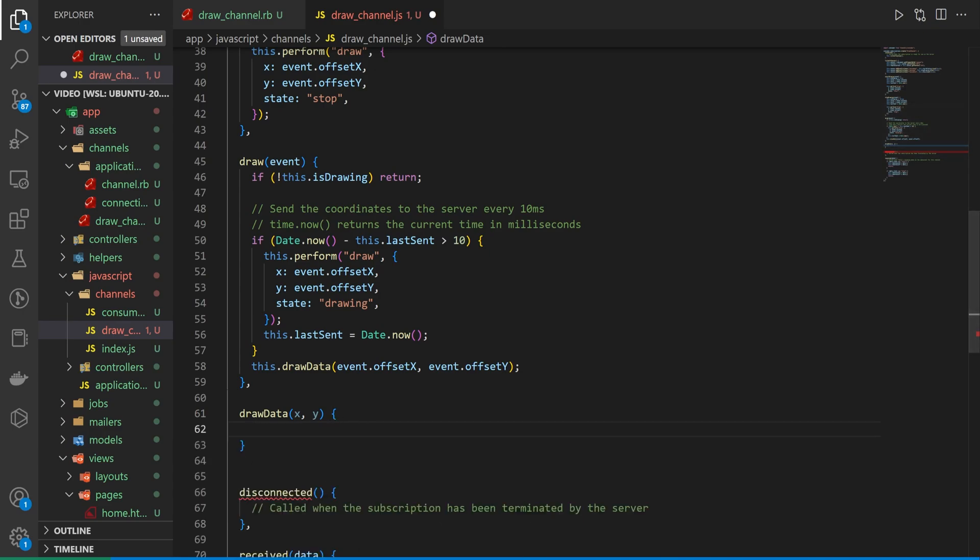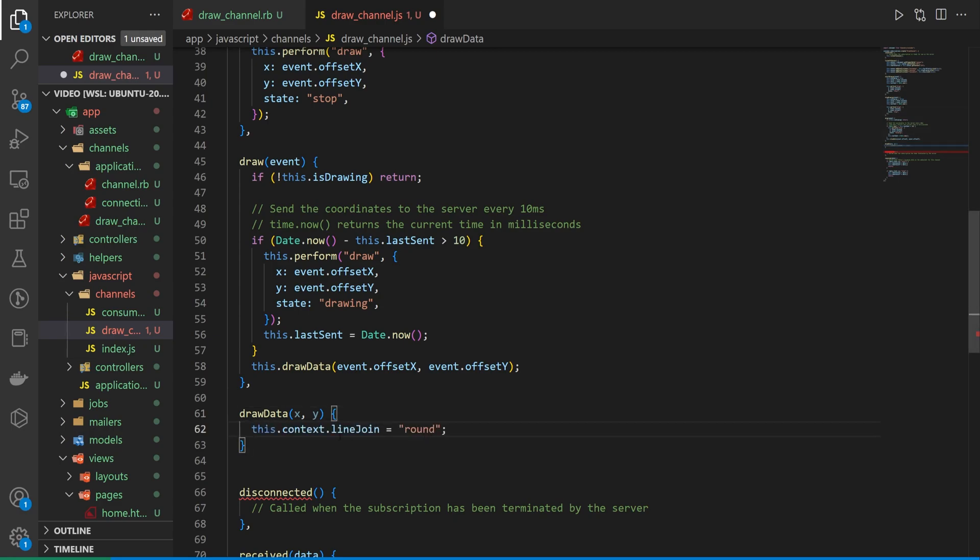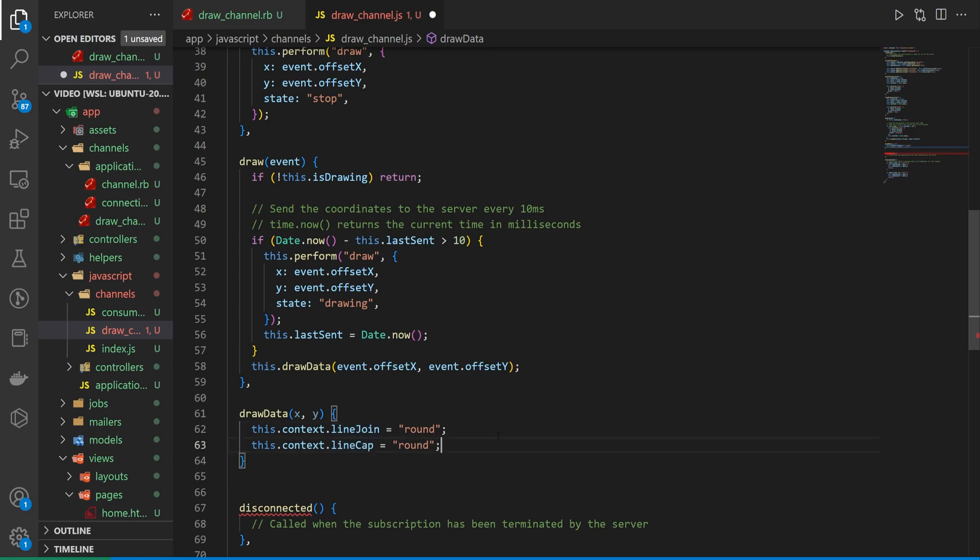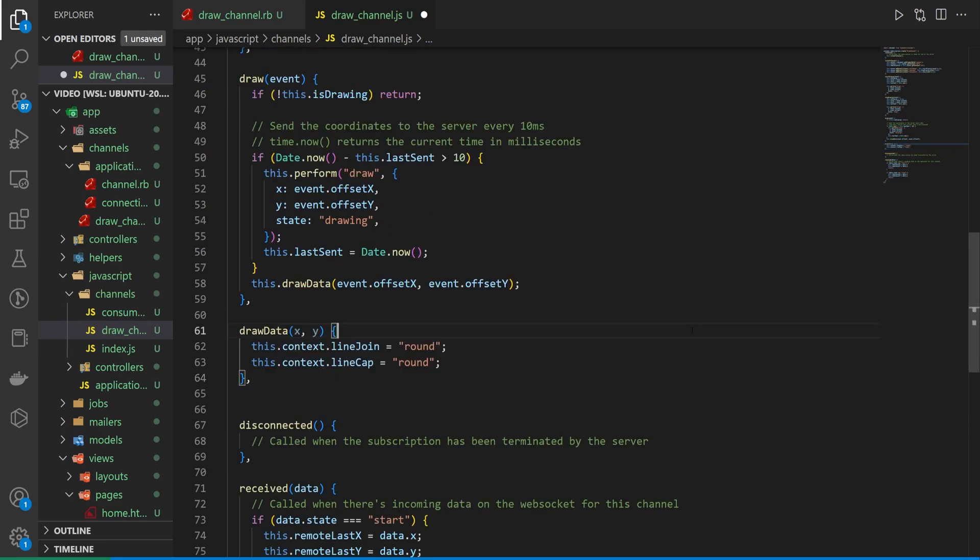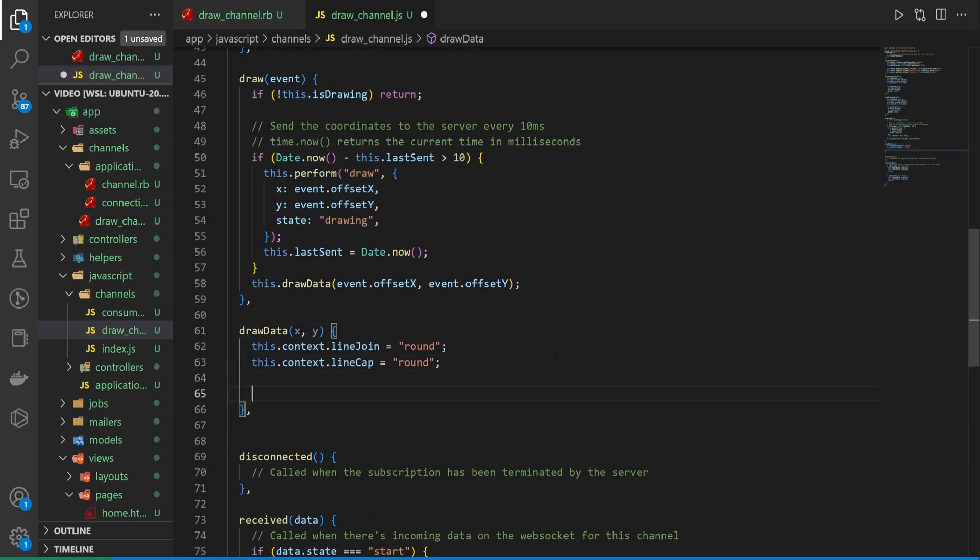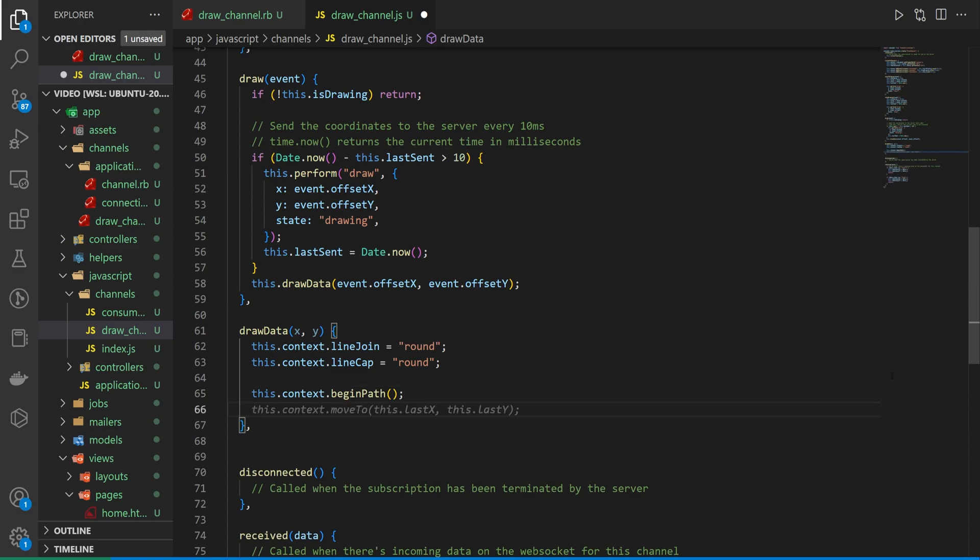So now we're going to do our draw data. And to draw our data the first thing we have to do is grab the line join. We then set the line cap to be round. This is just to style what our pen tool looks like. We can then let's do a comma right here. We can then come down here and say we want the context to begin the path which is how we actually, this is where we start from.